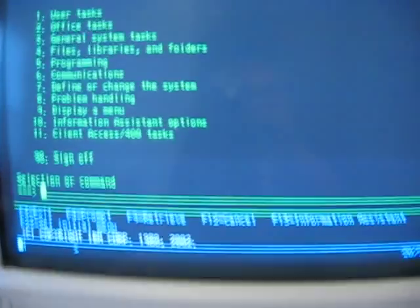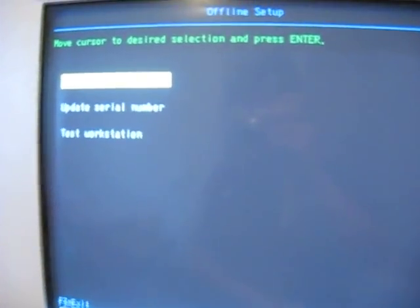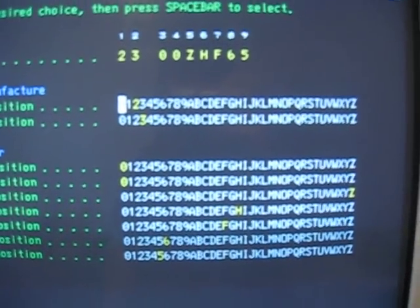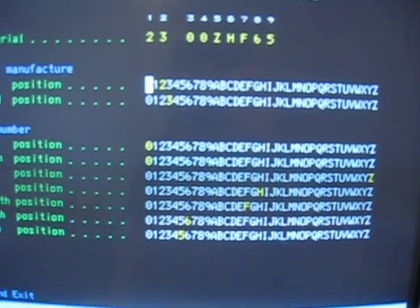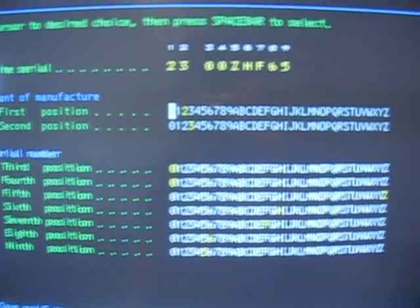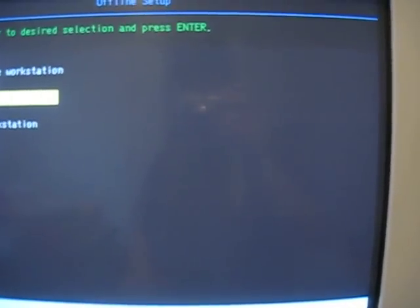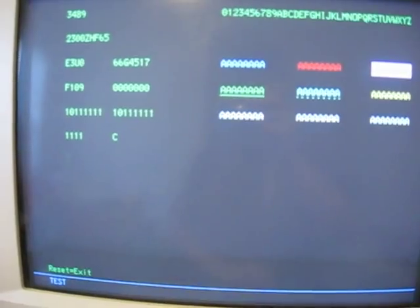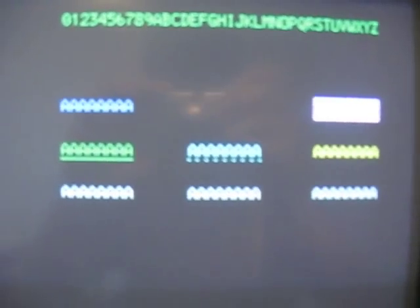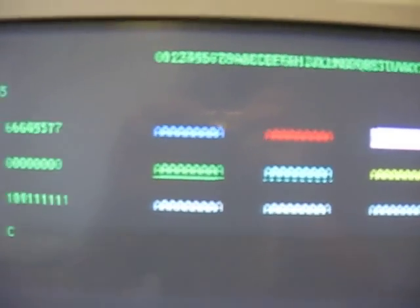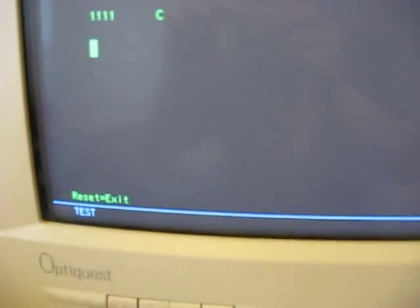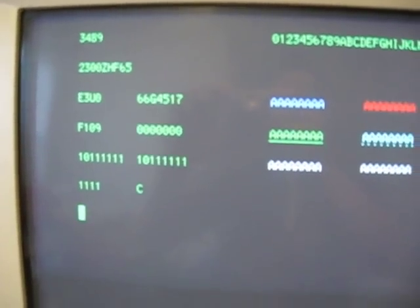And one of the strange things about this one is I can change the serial number with the weirdest interface ever. Why I would want to do this I have no idea. There's also a test pattern here. 3489 is the model number by the way, it's seen up there next to the serial.